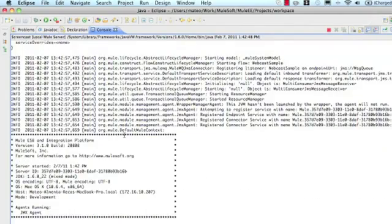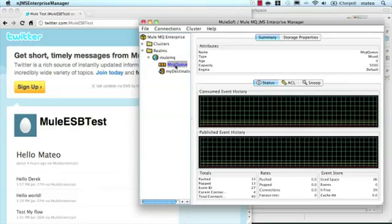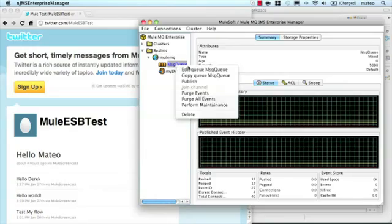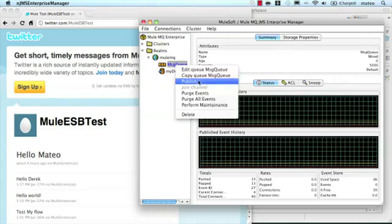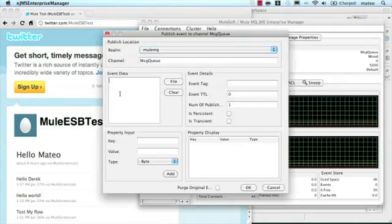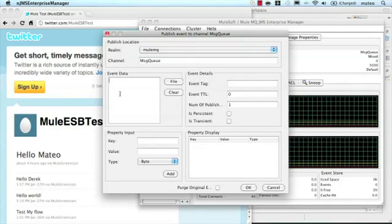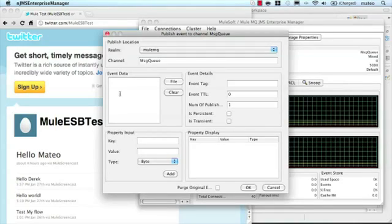Let's jump over to the JMS queue. Here, we're using Mule MQ as my JMS server, but Mule can work with any JMS provider, including ActiveMQ, WebSphere MQ, or TIBCO.